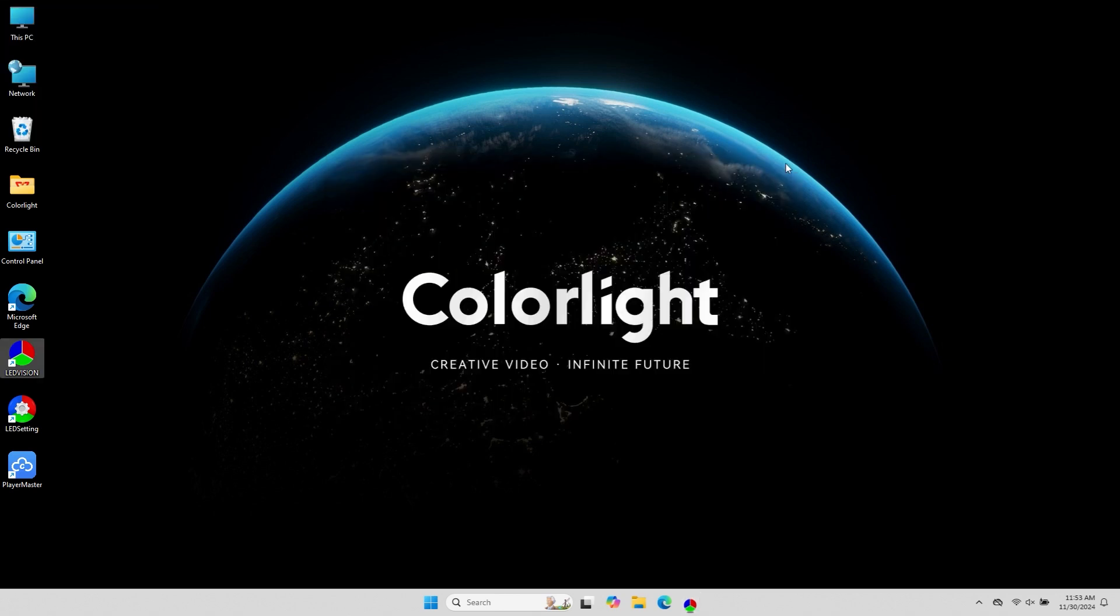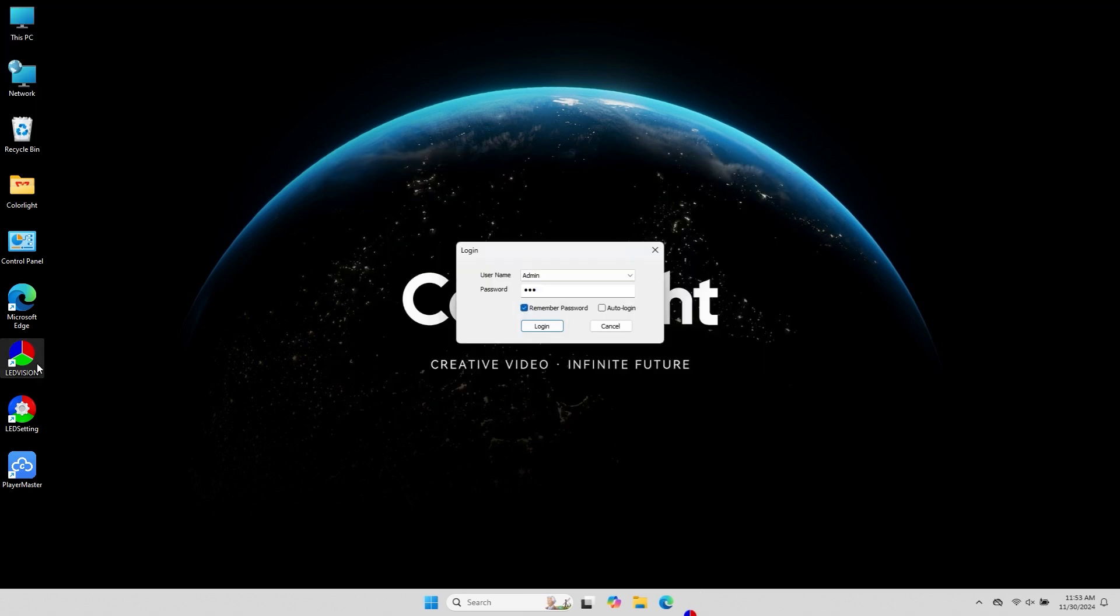Let's see the effect. When you open the software, a login interface will appear. You must enter the correct password to access the software.